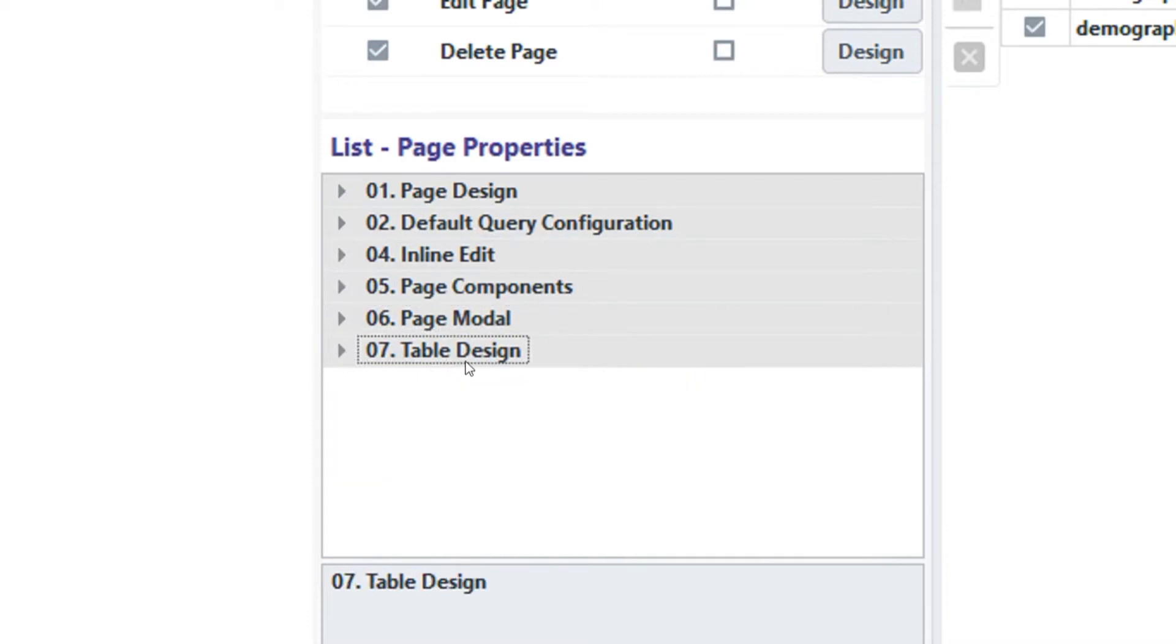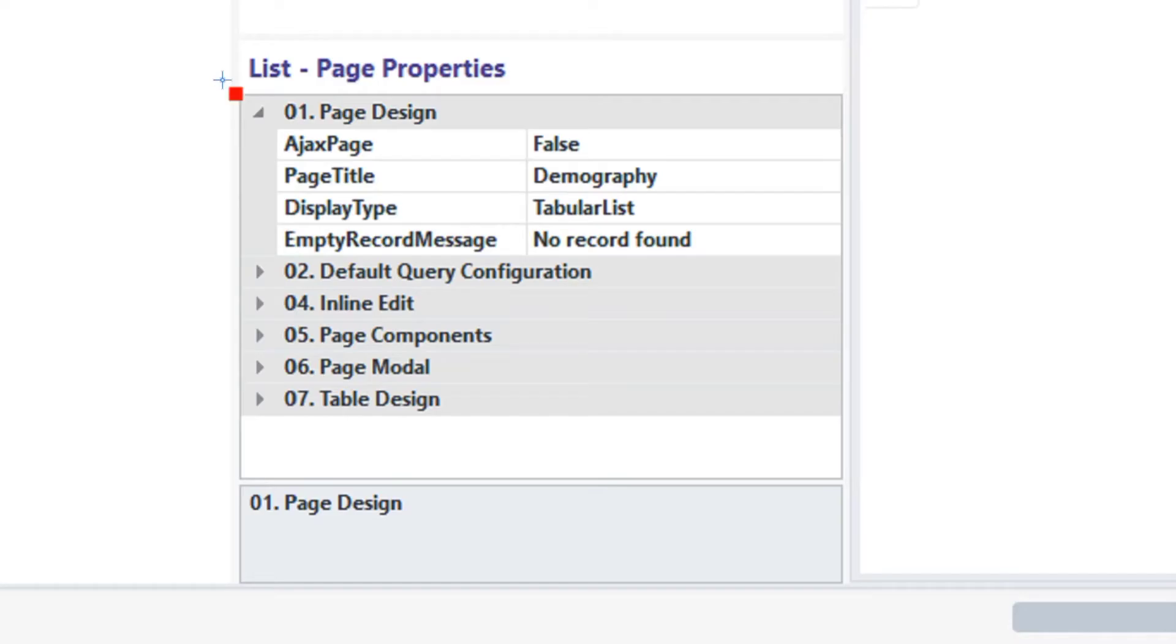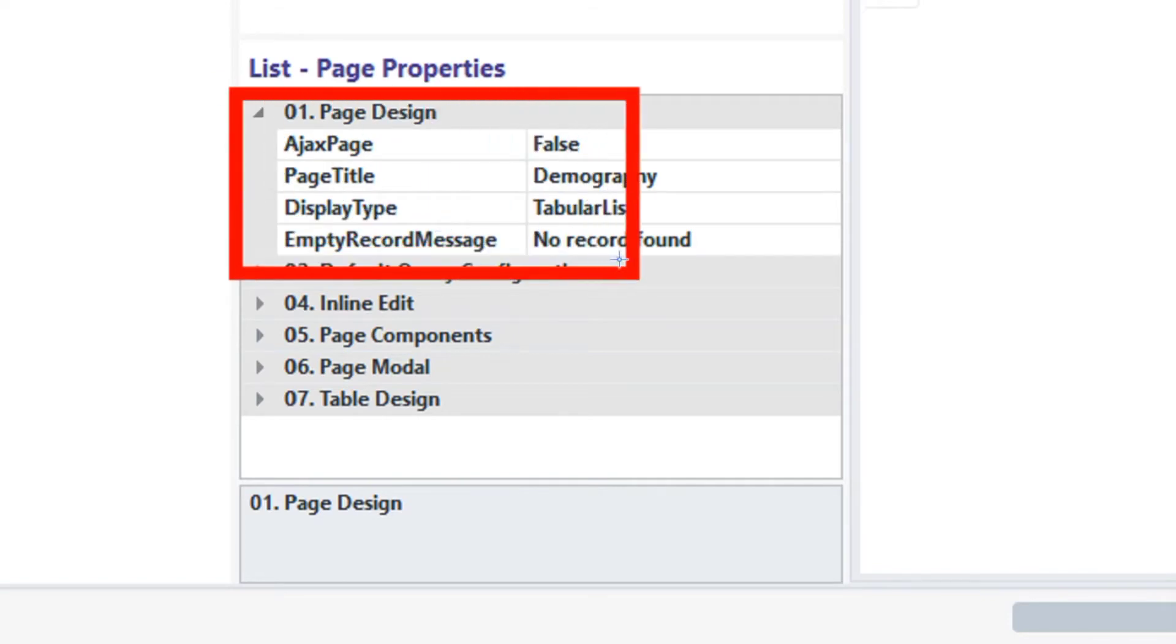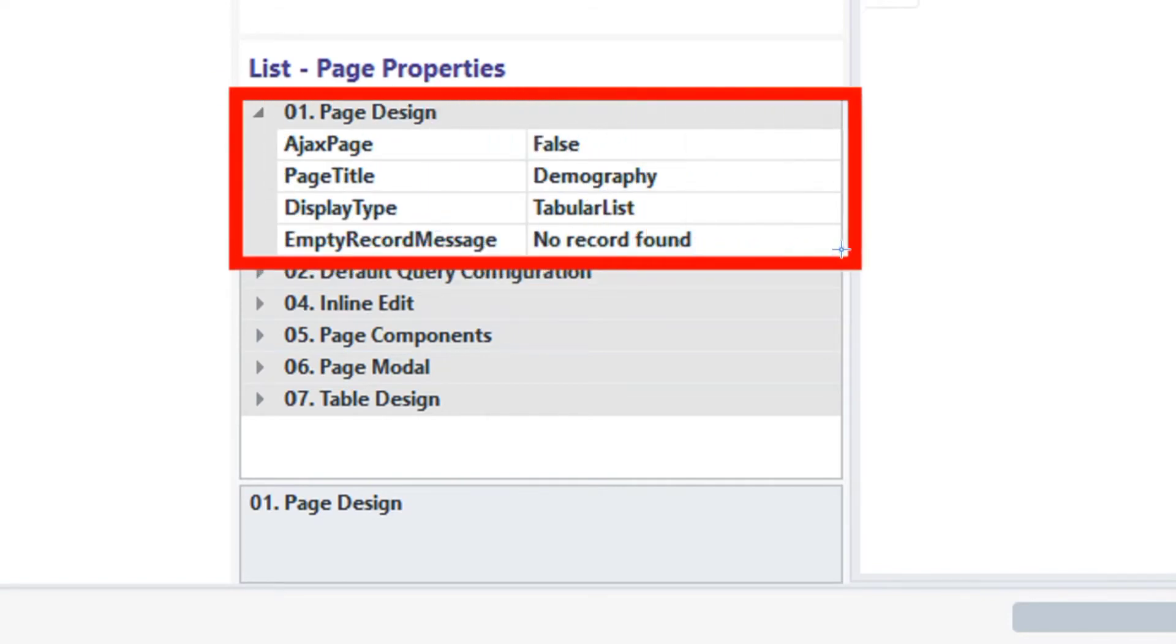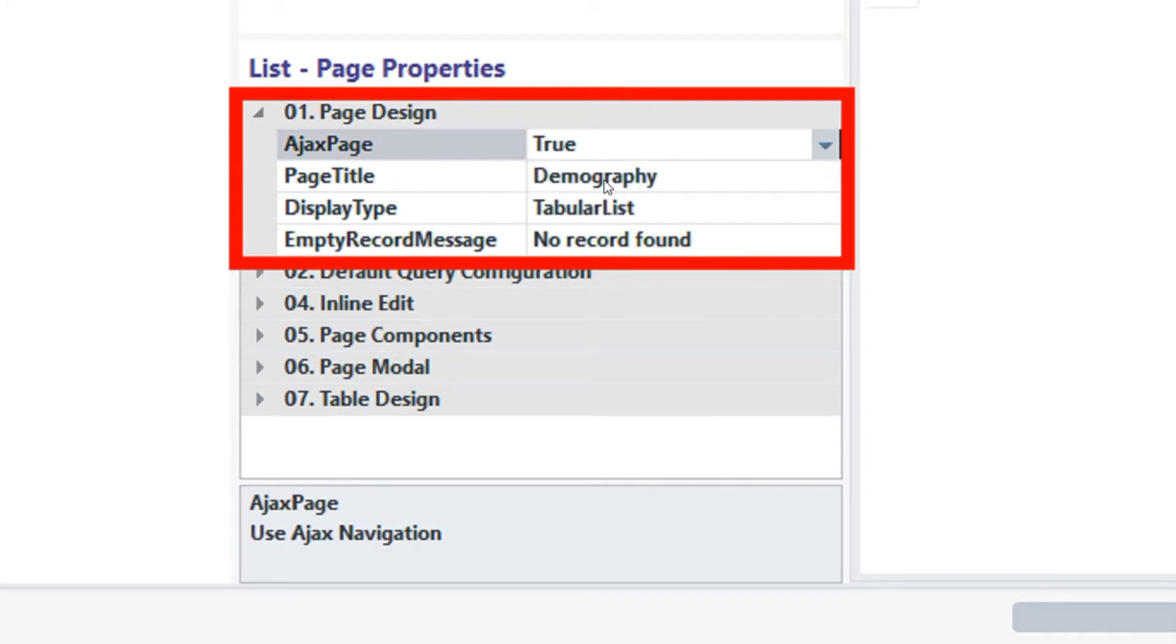Let's start with page design, it has 4 properties. Starting with Ajax Page. We can enable the Ajax Page by clicking on the Ajax Page Select field, now click on True. That's it. When the Ajax Page is set to True it allows the selected list page to handle post and fetch events without refreshing or reloading the list page.